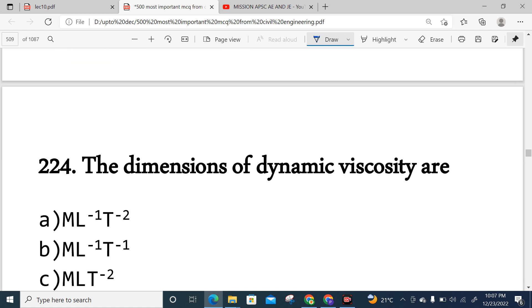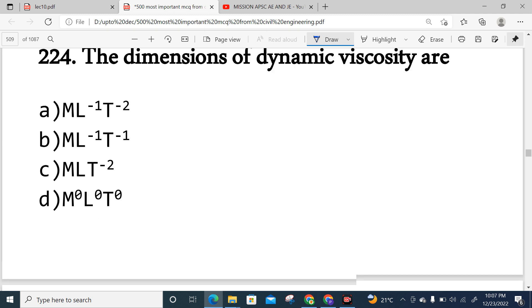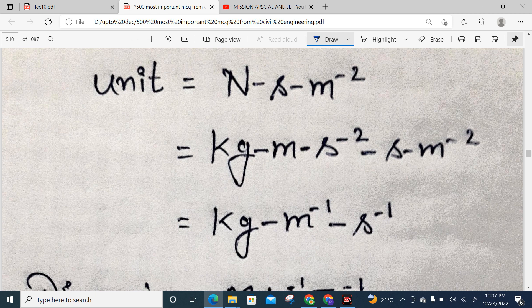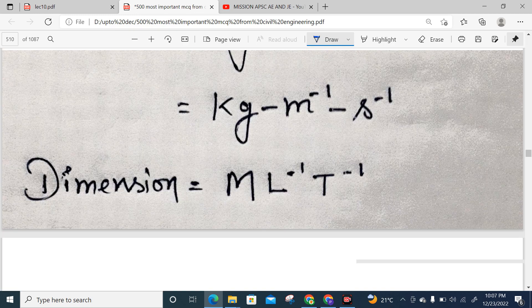Question 224: Dynamic viscosity dimensional formula — the unit of dynamic viscosity is Newton·second/m², or Pascal·second. Newton = kg·m/s², so Pascal = N/m² = kg/(m·s²). Multiplying by seconds gives kg/(m·s), which in dimensional form is ML⁻¹T⁻¹. Option B is correct.